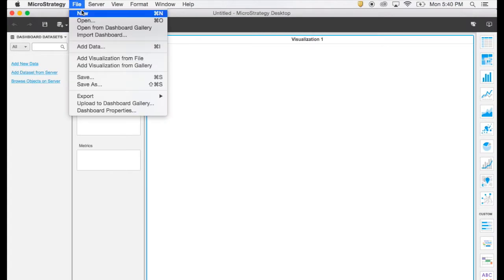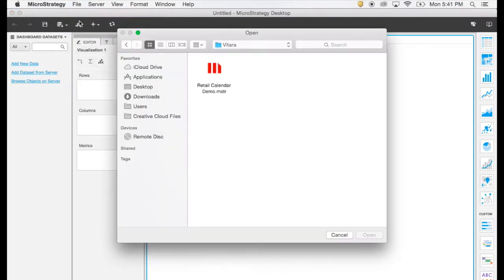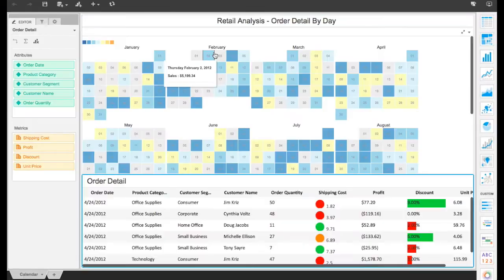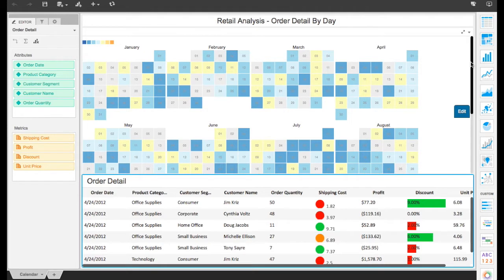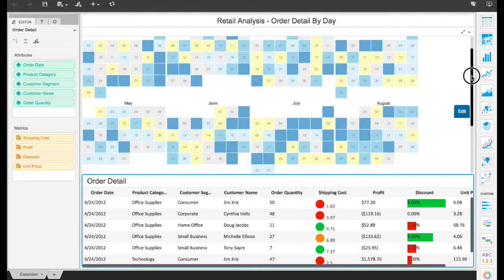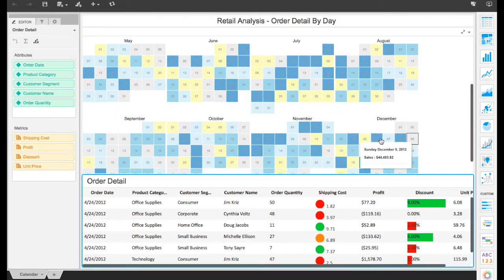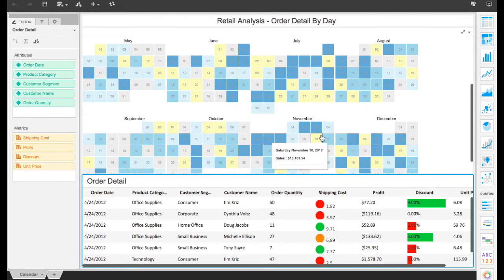MicroStrategy Desktop allows business users to easily visualize information using a variety of interactive charts and graphs. In this example, we display retail data using a calendar heat map, a custom visualization that shows every day of the year colored by total sales.